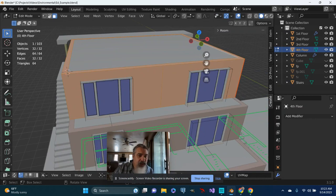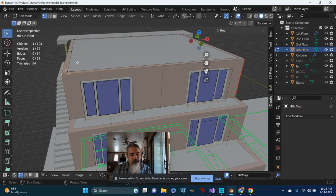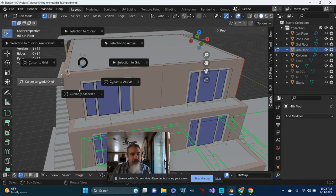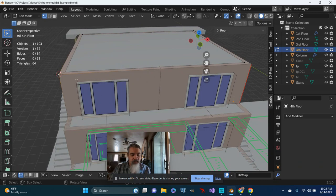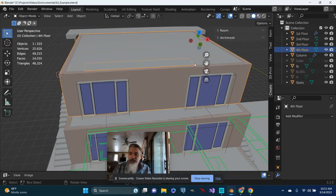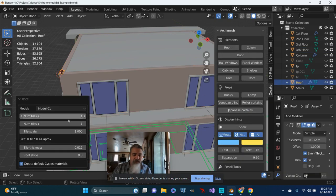And let's look at vertex mode. I'm going to move that cursor over just a bit. So I'm going to do a shift S, cursor to selected. I will tab out. And then going back to create and Archimash, I will go ahead and add a roof.